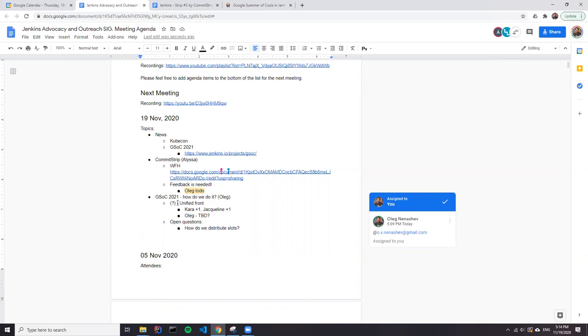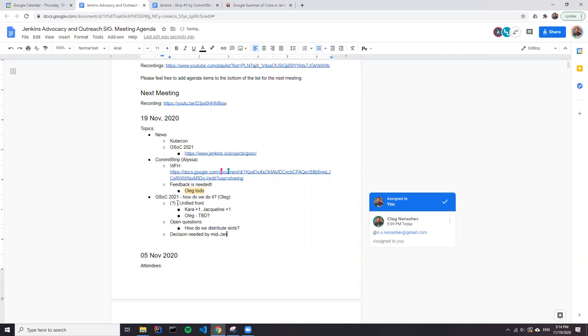Okay, so should we coordinate a meeting then by like early December to understand which of the projects want to participate? And then we can decide org admins, and then we can also set a deadline of if you're going to submit a project, submit it now so that we can go and have that conversation with Google.